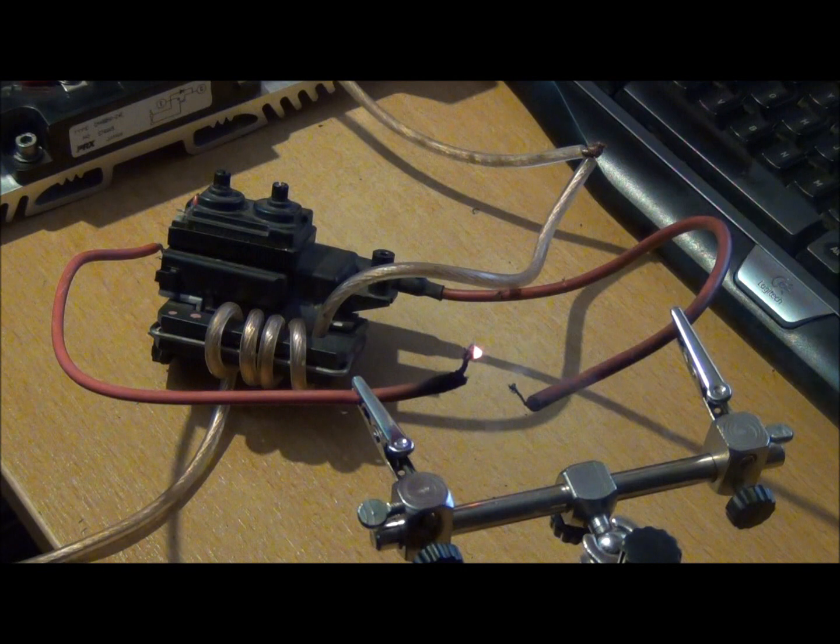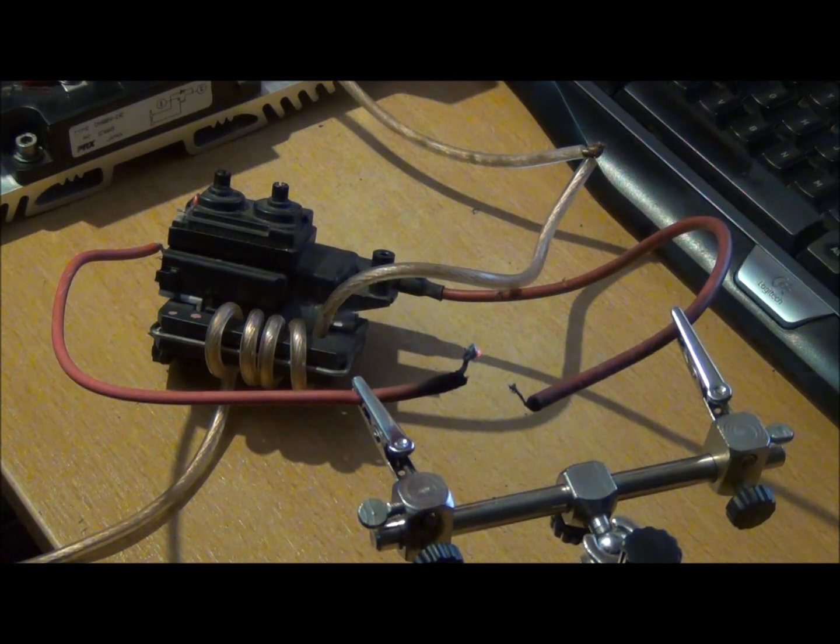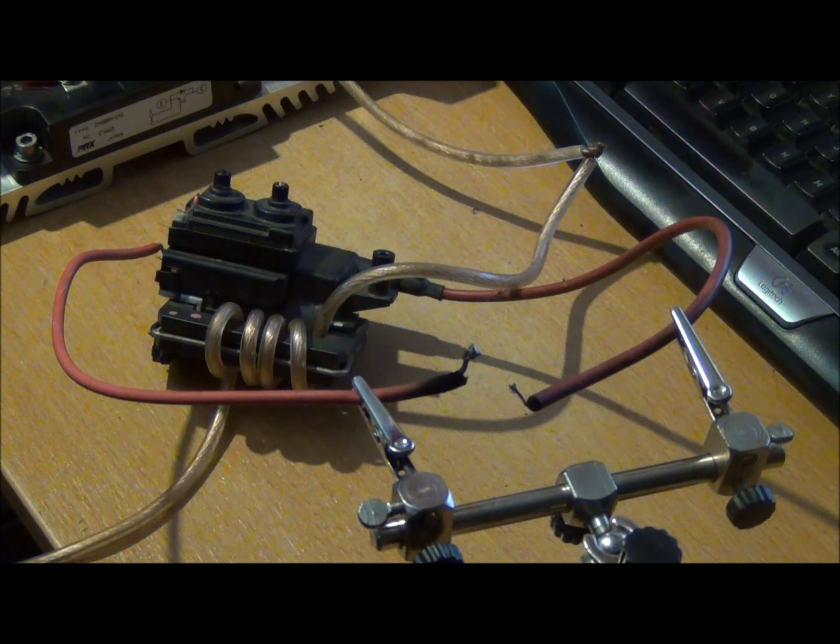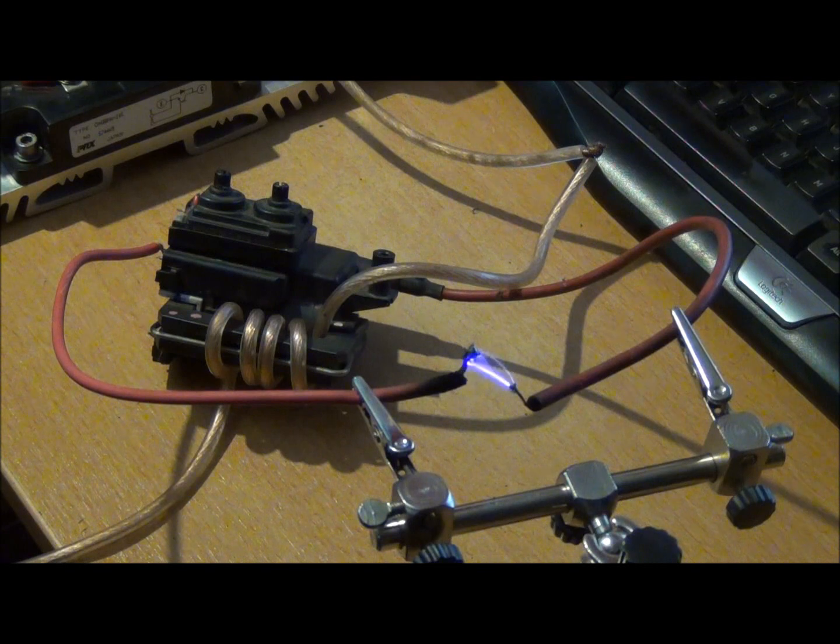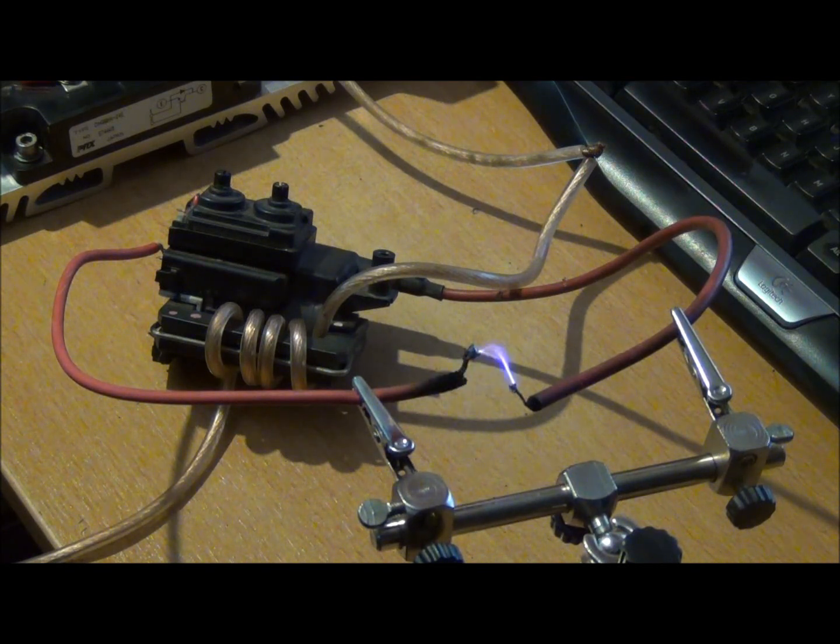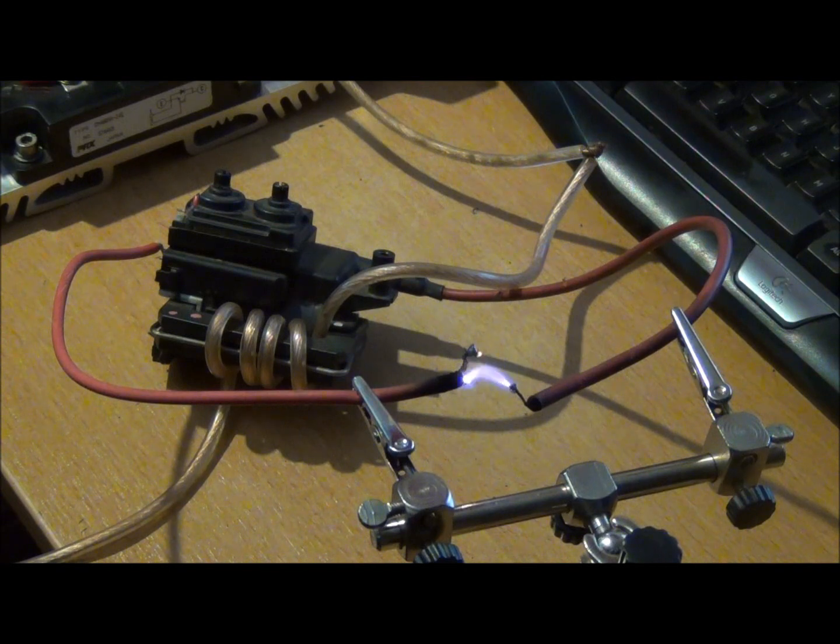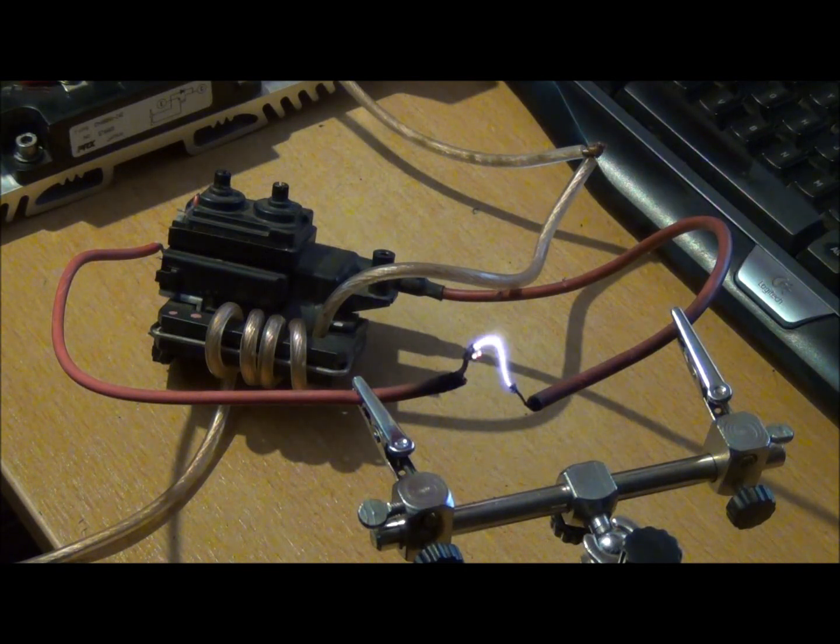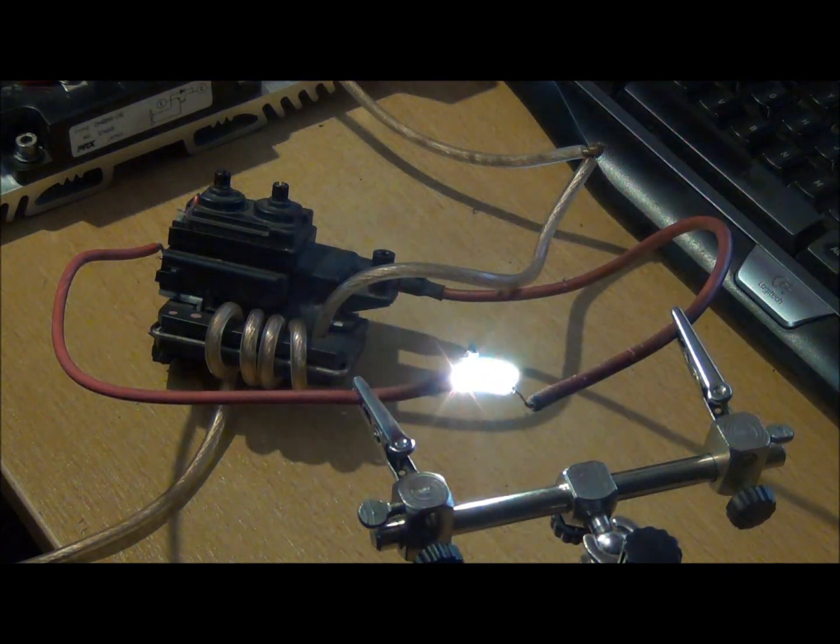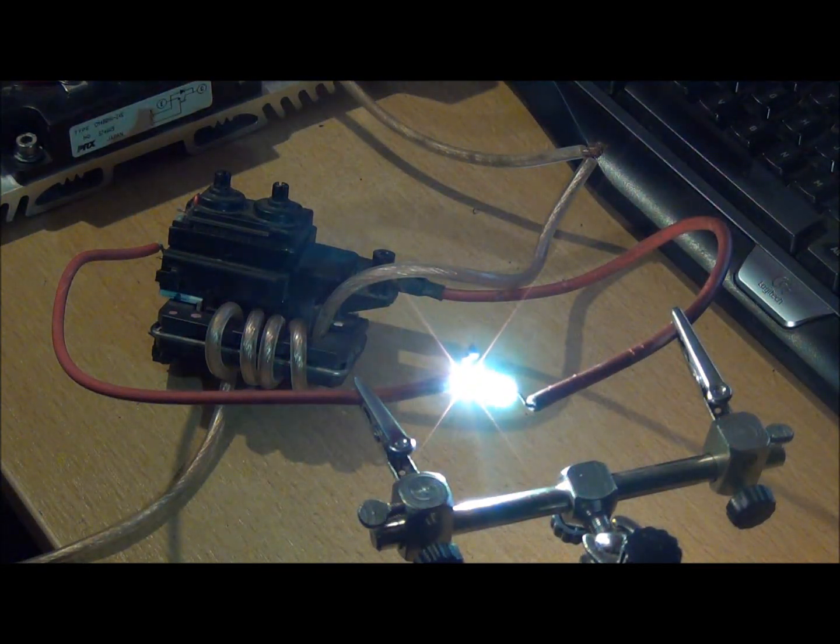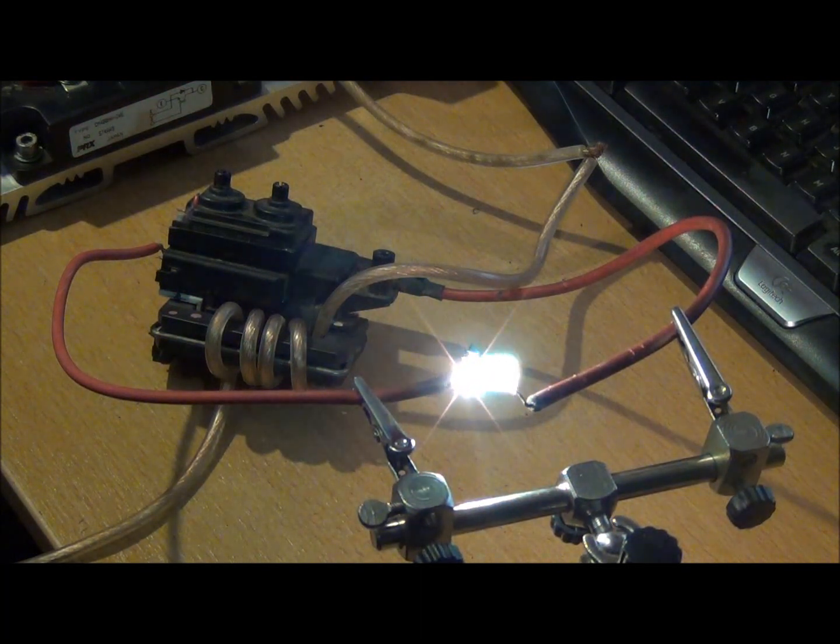That arc is making a shitload of current. An absolute shipload of current. I didn't say shit, I said ship. About 2 and a half amps. 14.